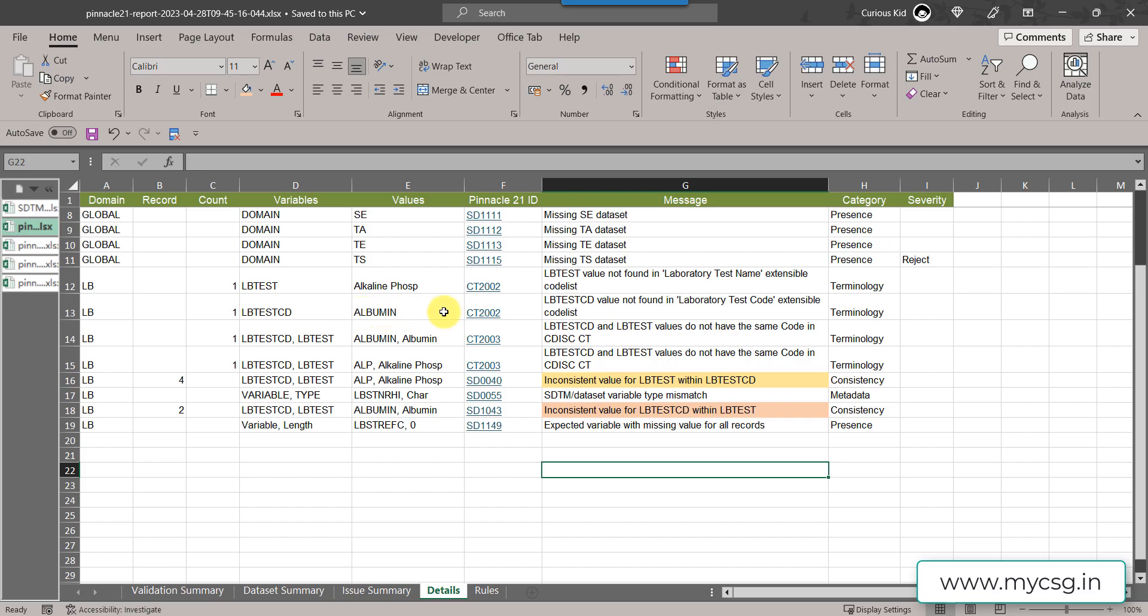What this means is that there is no standard control terminology value for LB test CD with the value of albumin. Whereas in fact it should have been ALB but it has been wrongly populated as albumin.